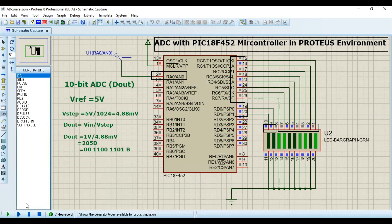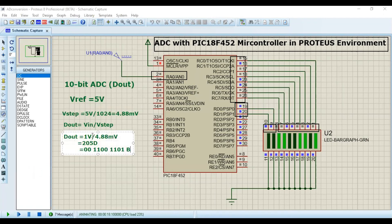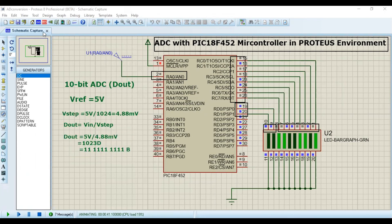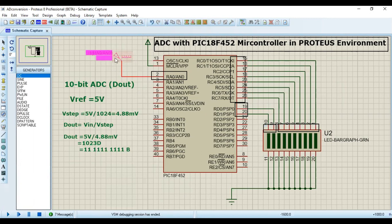Let's test the maximum value. Since our reference is 5 volts, the maximum input we can try is 5 volts. D_out for 5 volts equals 1023 in decimal, and in binary it will result in all ten bits being 1 — that's ten ones. The maximum is 1023 because 2 to the power of 10 equals 1024, and combinations go from 0 to 1023. Let me stop the simulation, change the value to 5 volts, and run it. You can see that all bits are high — correct.